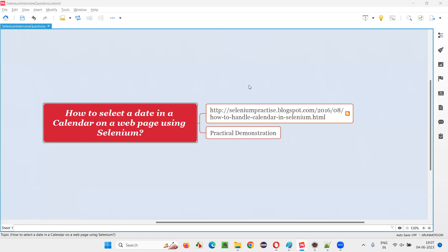Hello all, welcome to this session. In this session, I am going to answer one of the Selenium interview questions — that is, how to select a date in a calendar on a web page using Selenium.